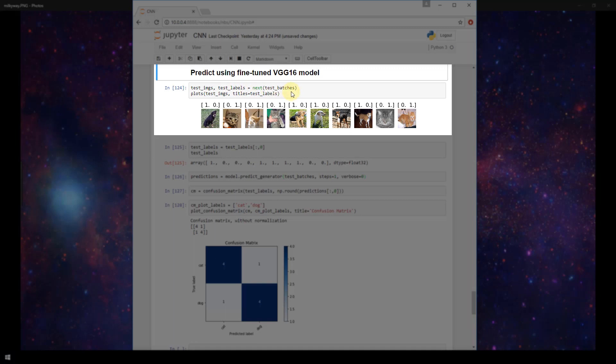We're setting them equal to the next test batch from our test batches variable. And remember that is an image data generator that gets images from our test path. And I then just went ahead and plotted out these images here within our Jupyter notebook so that again we could see our test set.